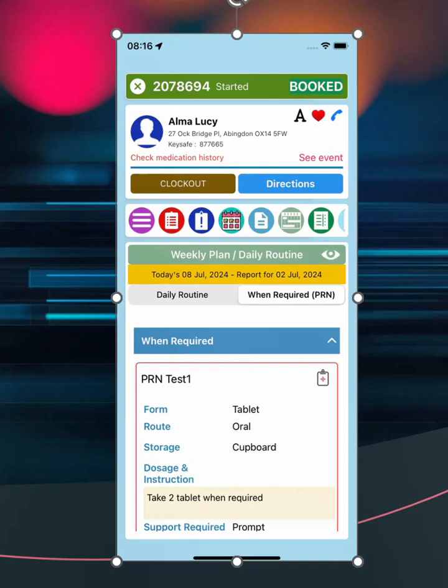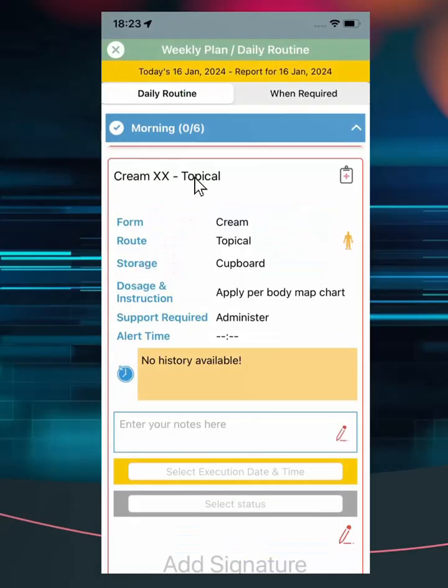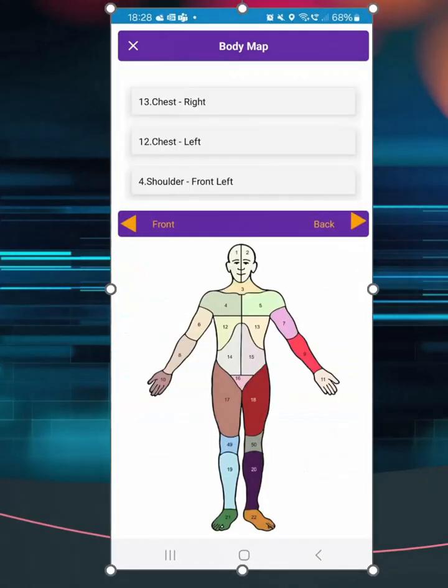If administering topical medication, you will see a person icon next to the route. You can select it to see body map area of where it needs to be applied. Use the side icons to switch views.